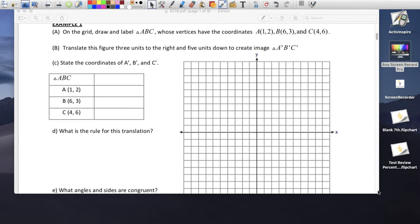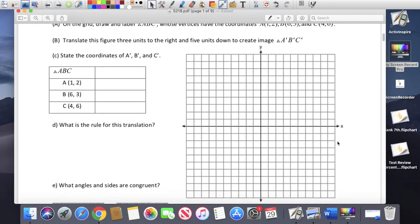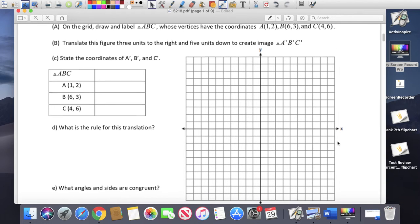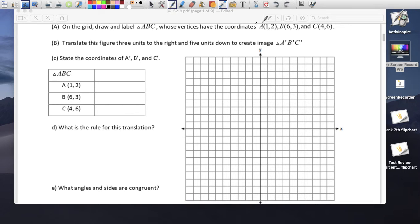Example 1, we're going to do this together. We're going to draw the triangle. The first point is (1, 2), so 1 to the right and 2 up. This is point A.